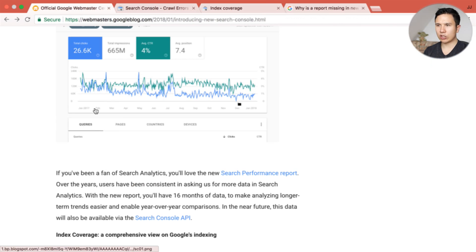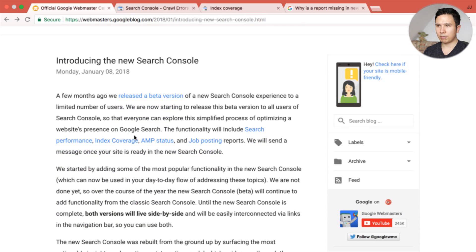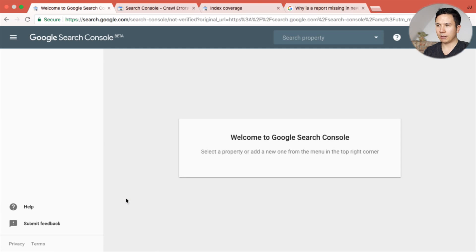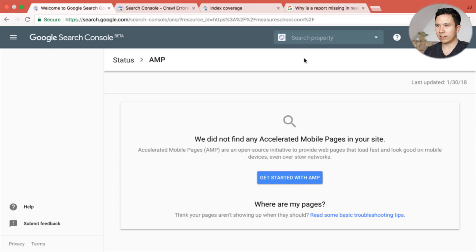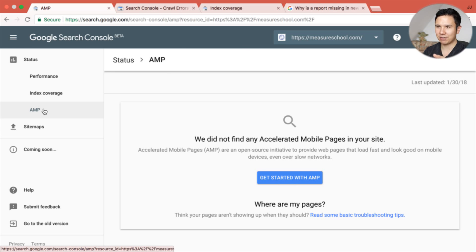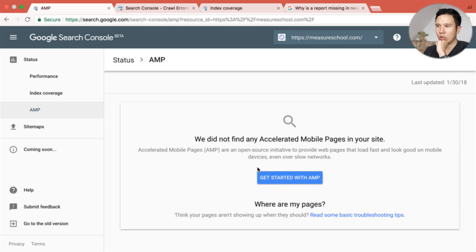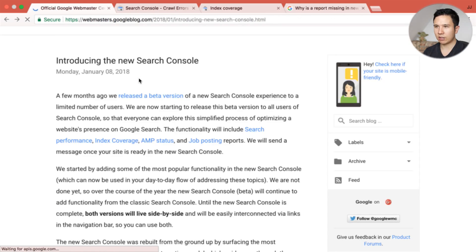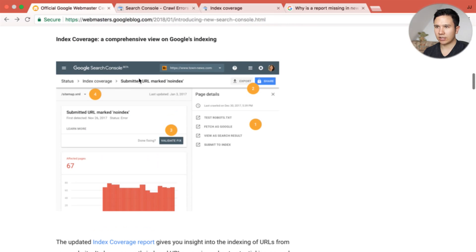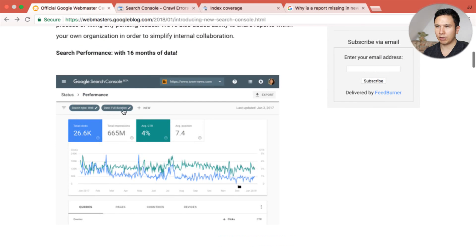Some of the new features mentioned in the blog post — like the AMP status — we didn't see in my interface, because I don't have AMP capabilities on my website. But if I click on the help page and then on the link, I can open this AMP report up here. I don't have AMP, so this will be relevant if you have AMP enabled. If you look in the blog post, it shows what the report would look like.